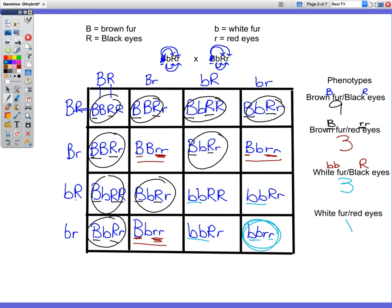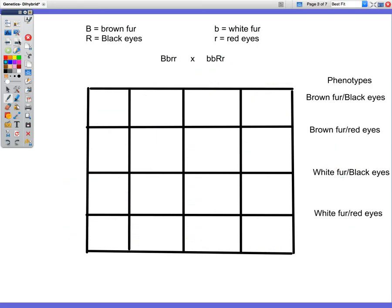So let's try one more problem. Try this one on your own — pause the video, try it on your own. And as you're trying it, I'm going to fill it out, and then you can compare your answers to mine.